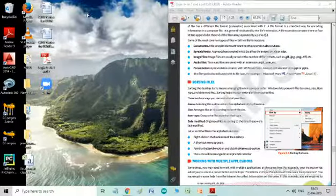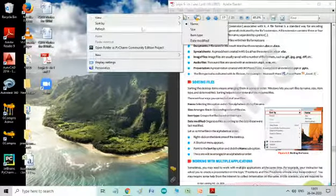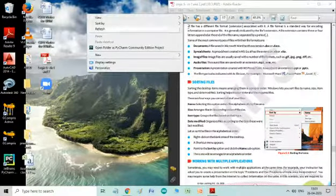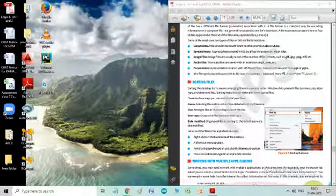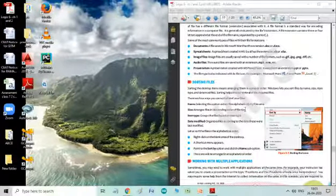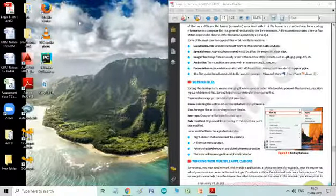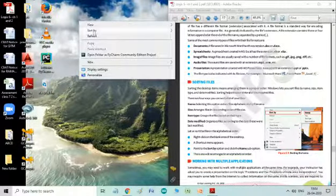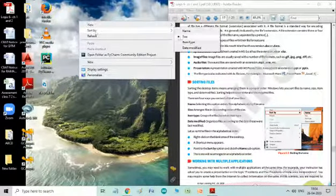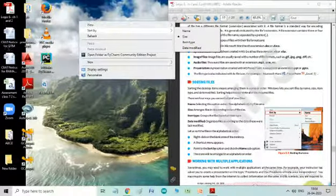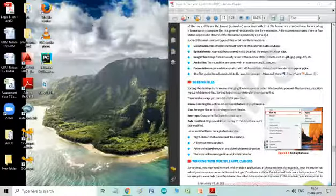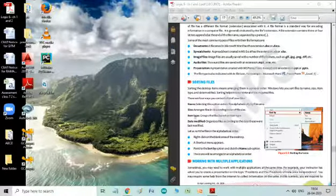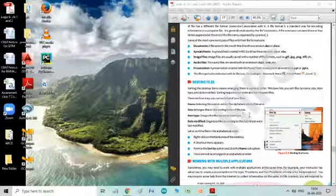Now, the another is size. In the size, it arranges files in the descending order of file size. So, let us see. It is already arranged here in the descending order of the size of files.